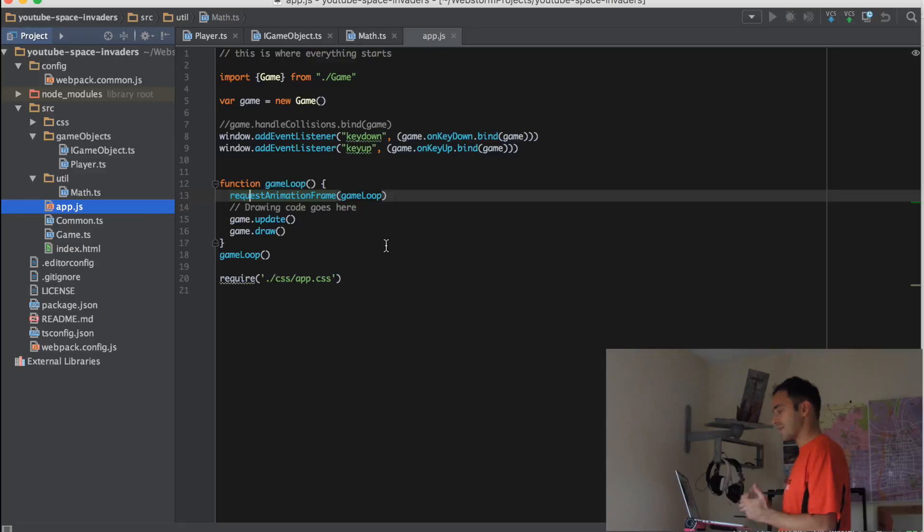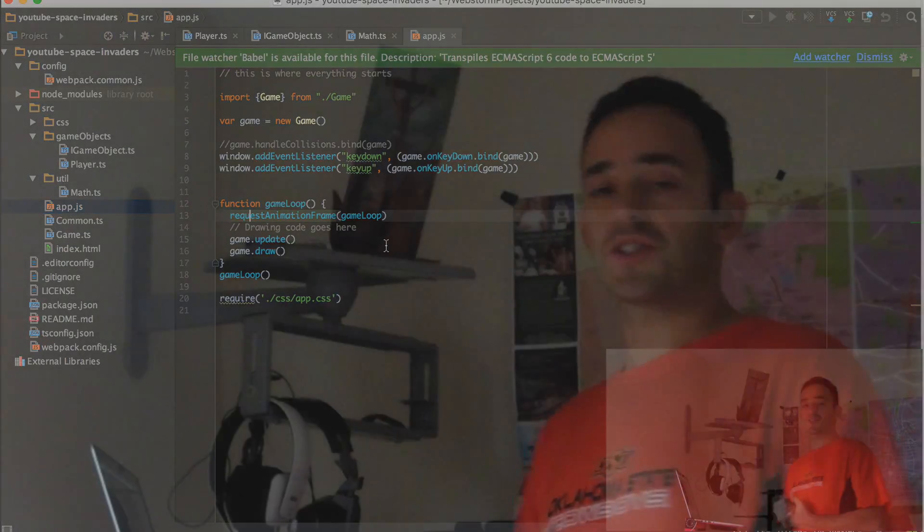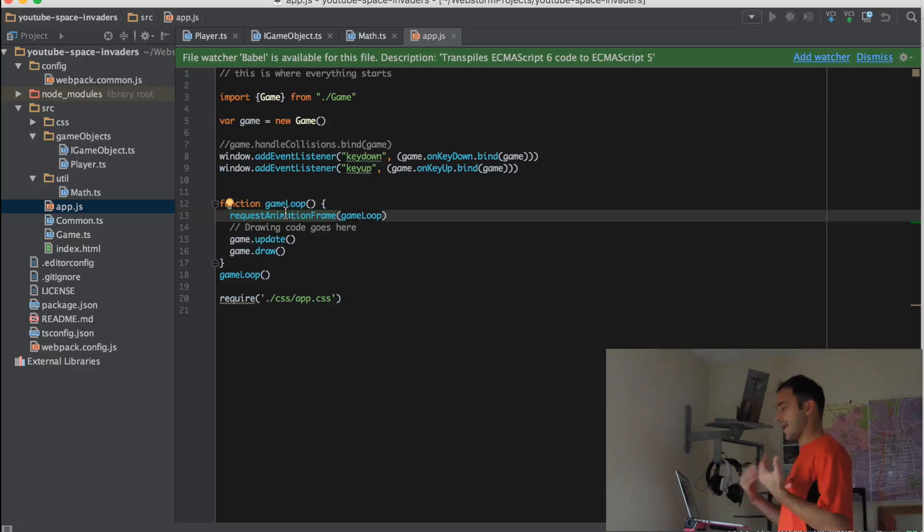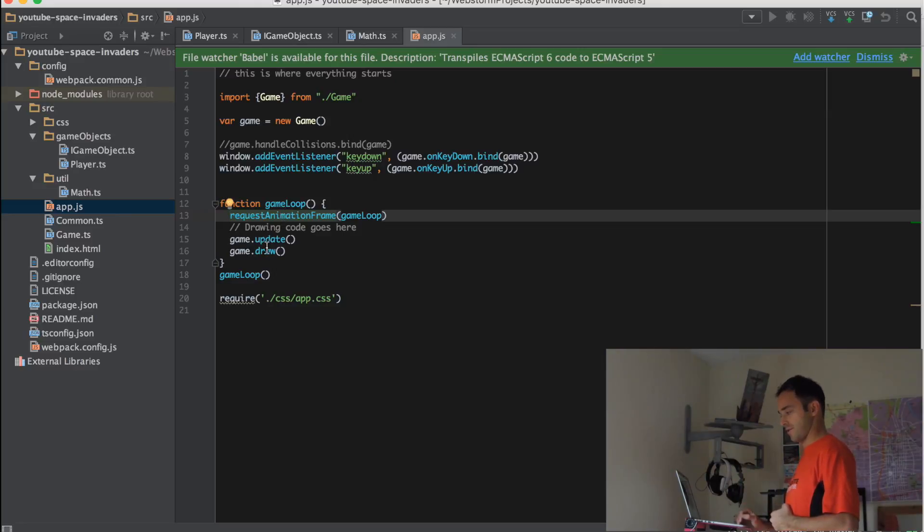Now, the game loop is actually really simple. The browser has this method called requestAnimationFrame, which says basically, you browser tell me when you want to render this. And it's nice and smooth. And so every time an animation frame is requested, we call the update and draw methods in the game.